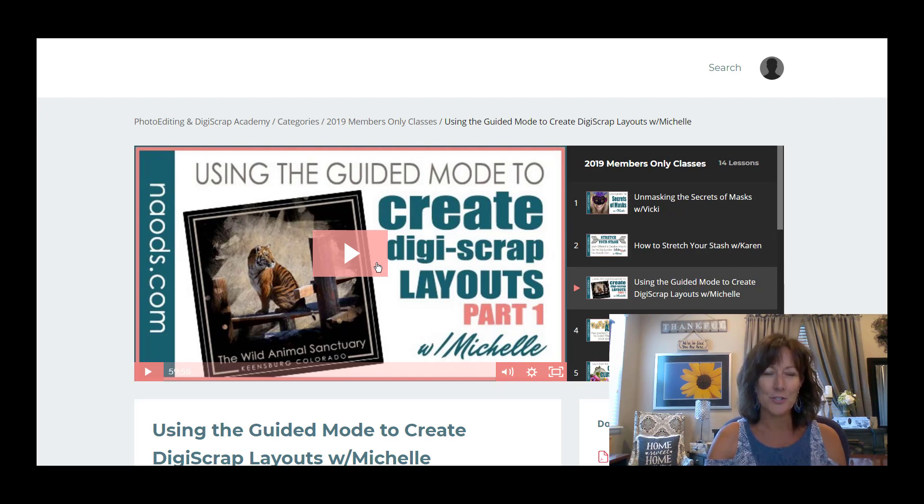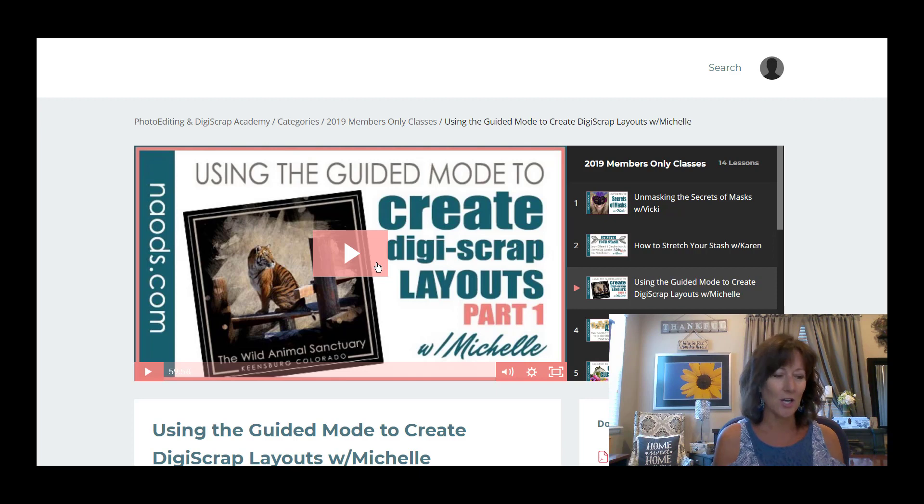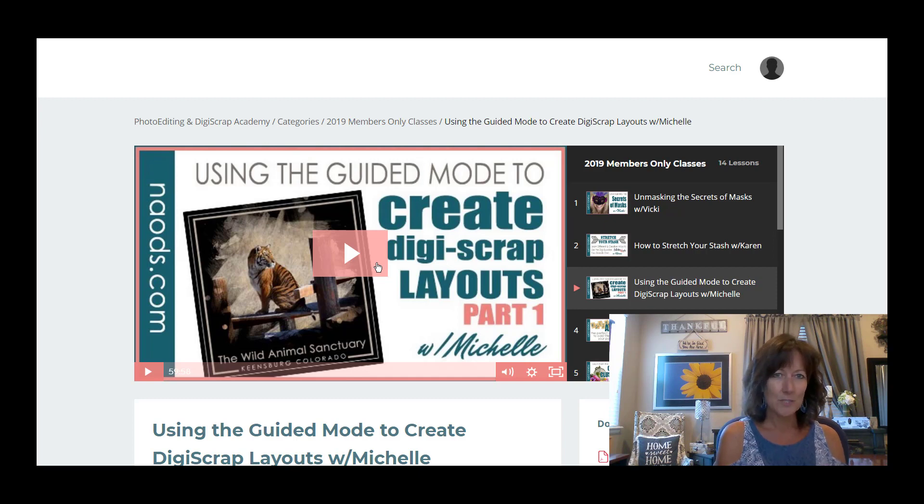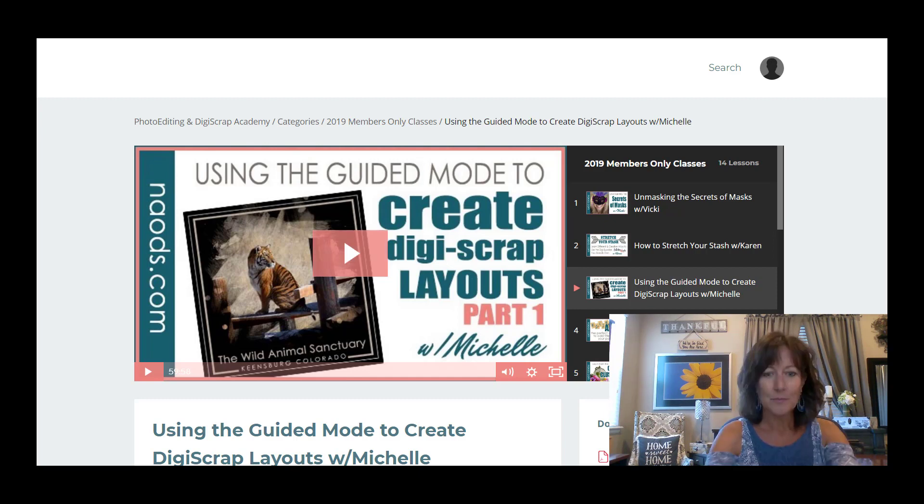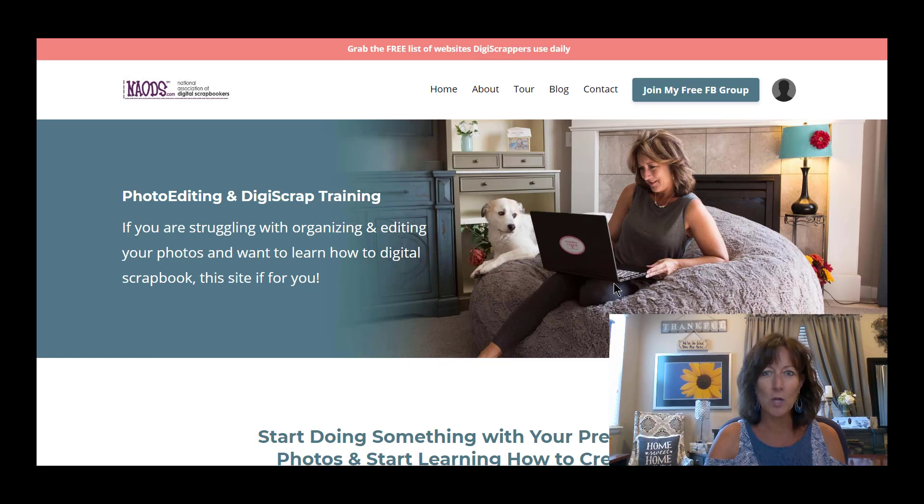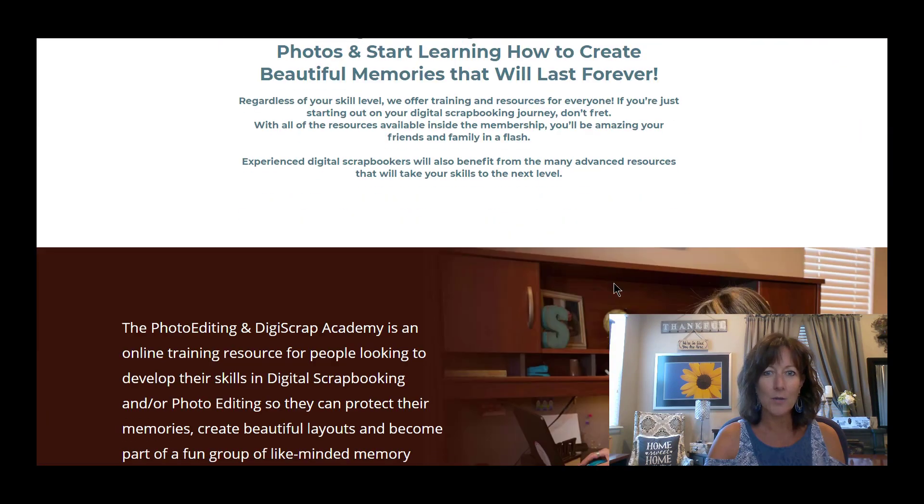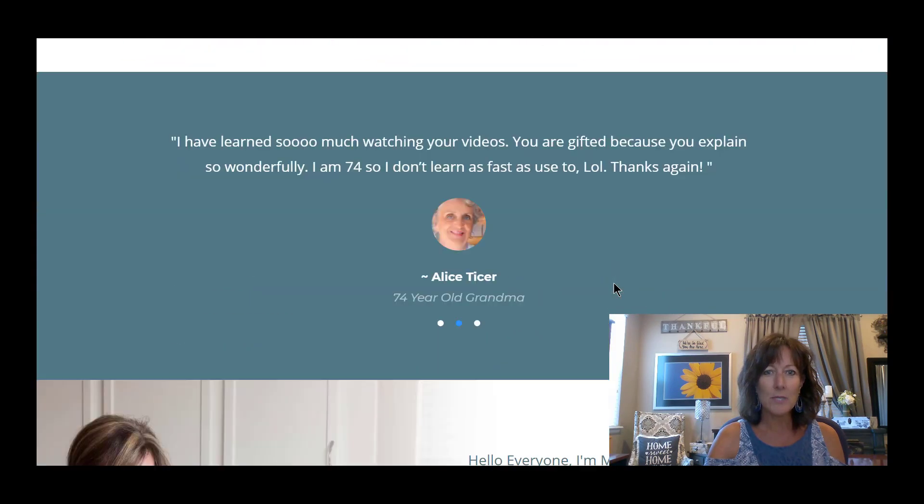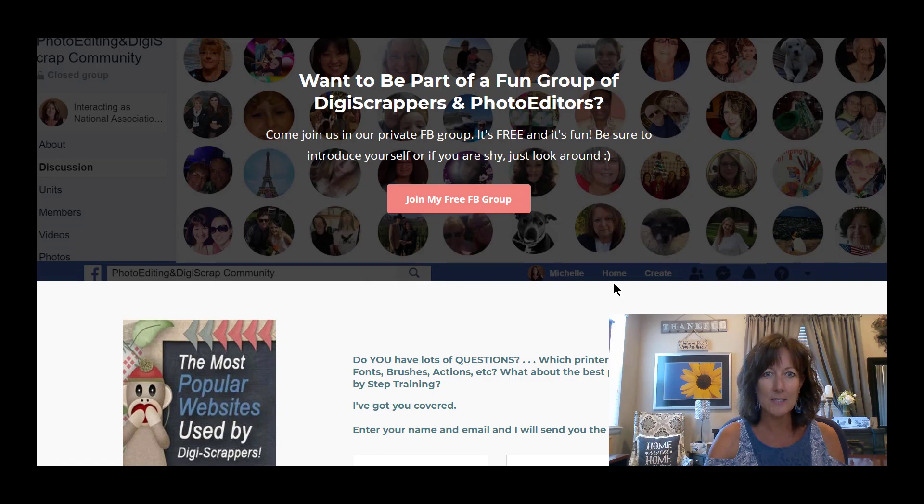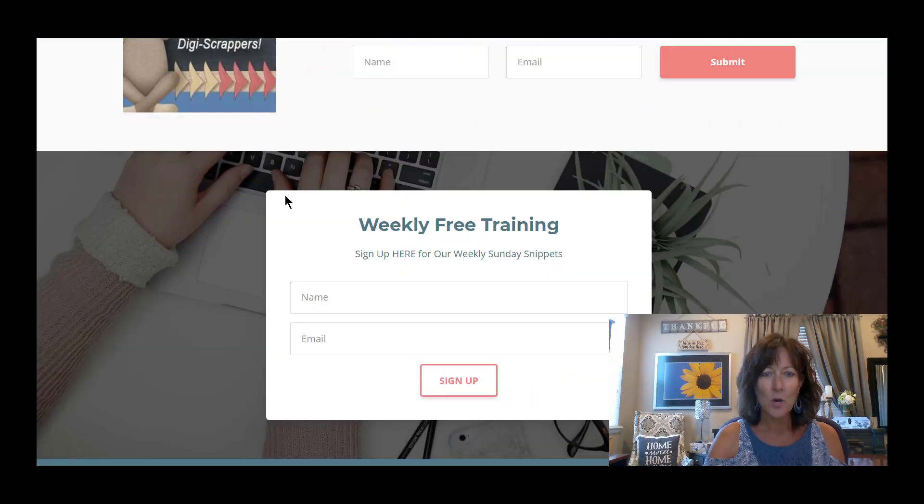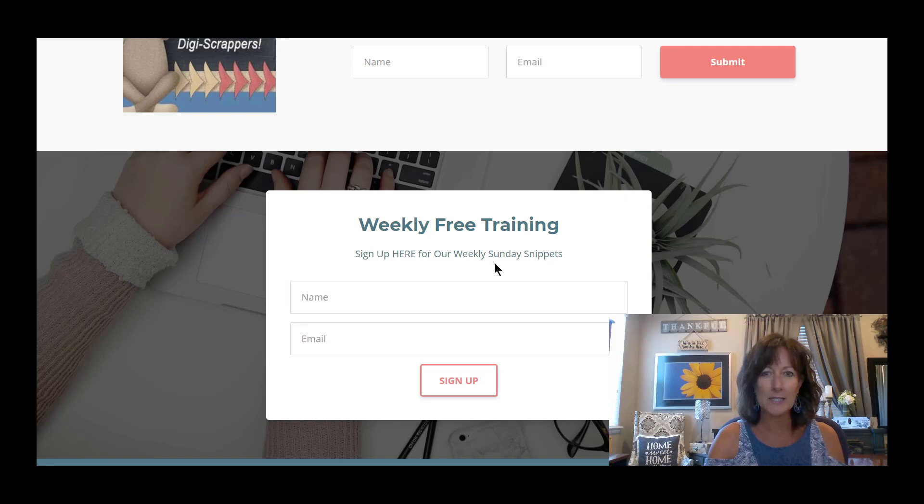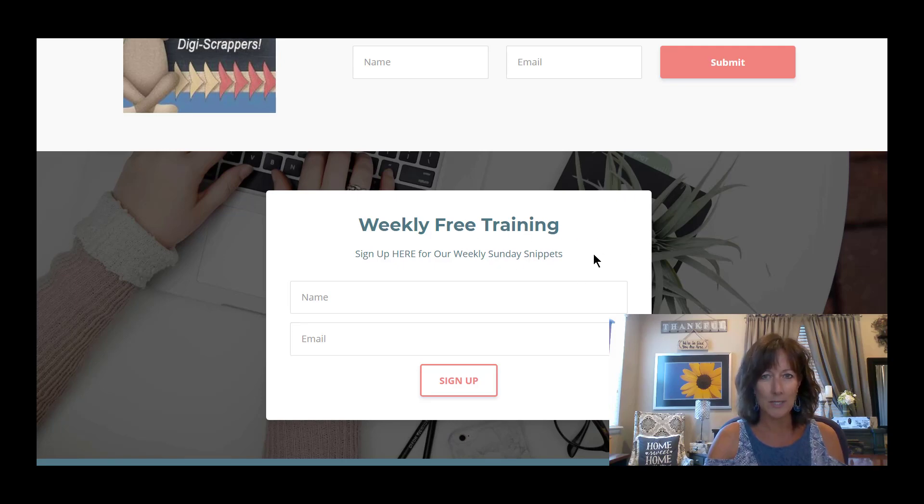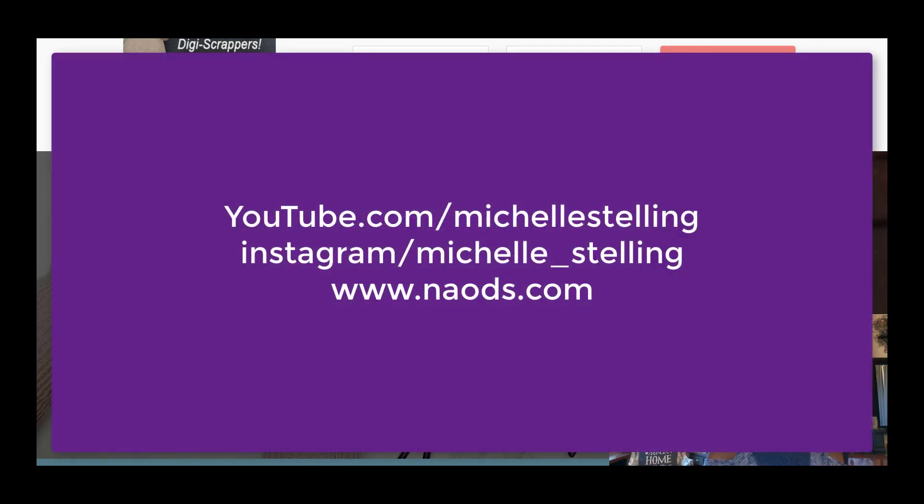You can also find us on YouTube and Instagram, and we have a private Facebook group. I'll go ahead and put some information about that on this page. If you want to go to our website, it is naods.com. You can scroll all the way down and get a freebie where it says 'Most Popular Websites Used by Digi Scrappers,' or you can sign up for our weekly free training. You will be getting these Sunday snippets if you don't already get them. Thanks for joining me, and have a great day. Bye-bye.